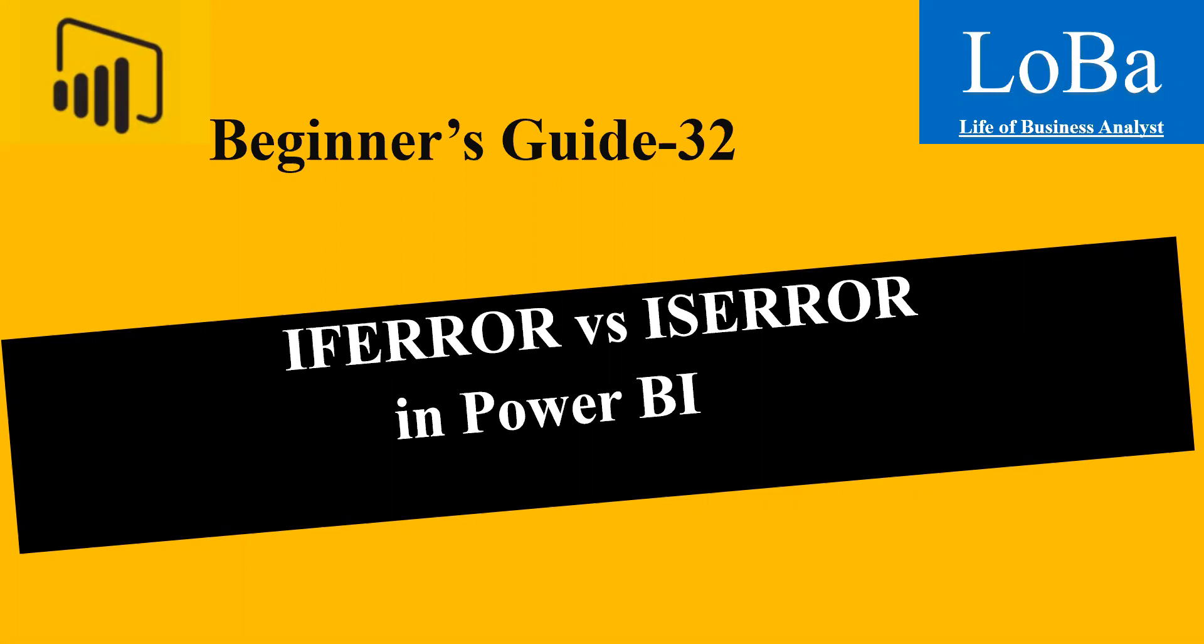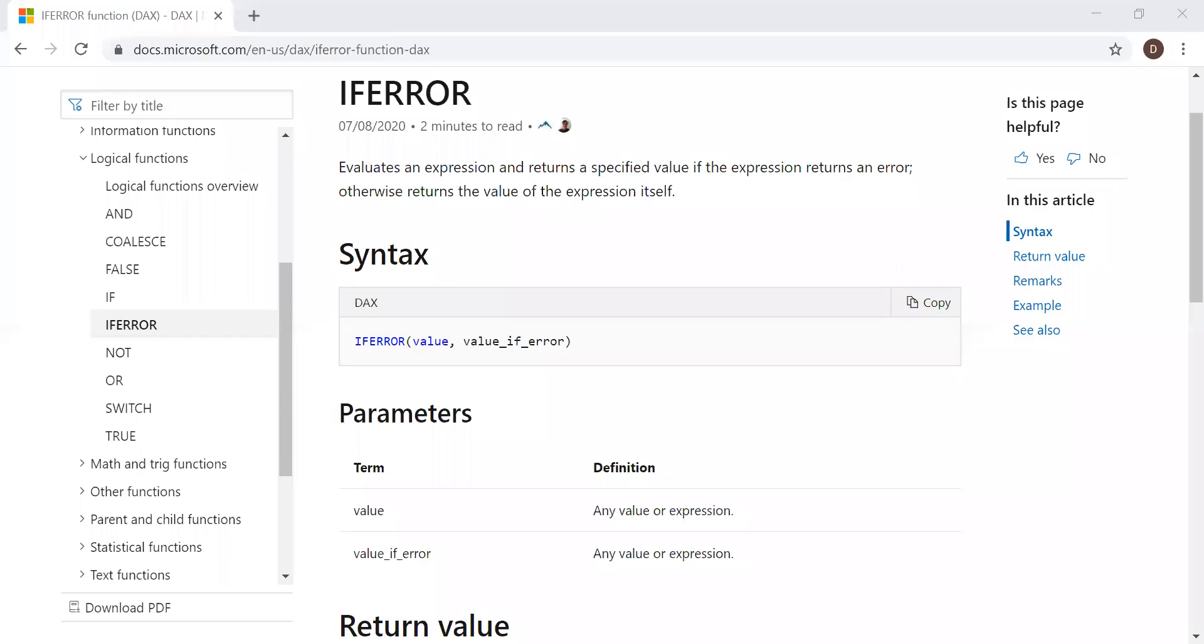So as usual, let's go to the Microsoft documentation page and see the syntax and then start our exercise. Let's go through the definition first. It says it evaluates an expression and returns a specified value if the expression returns an error. Otherwise, it returns the value of the expression itself.